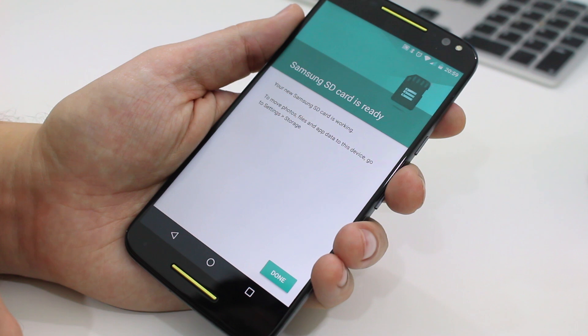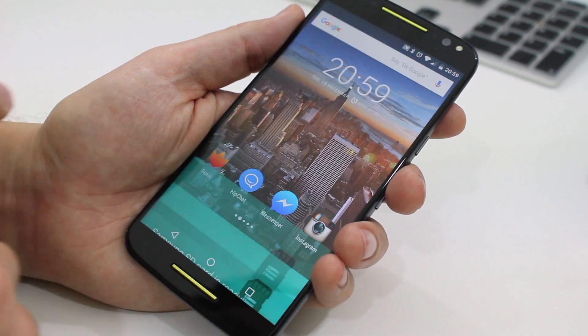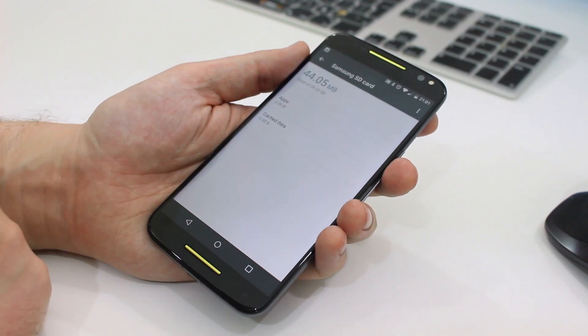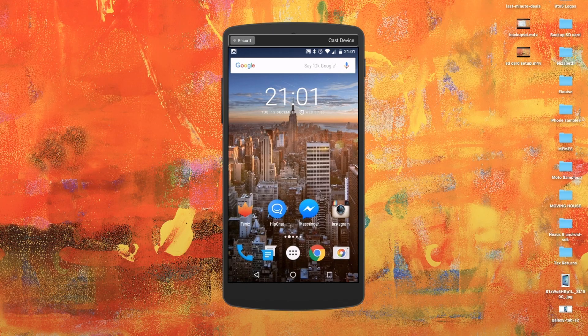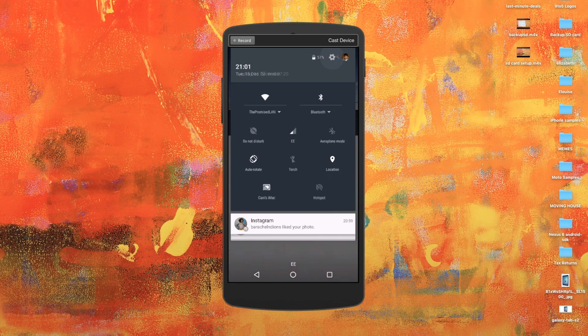On the next screen you can choose to move your apps files and data or you can select to do it later. I chose to do it later but you can always go to settings and storage and then choose to move stuff at any time.